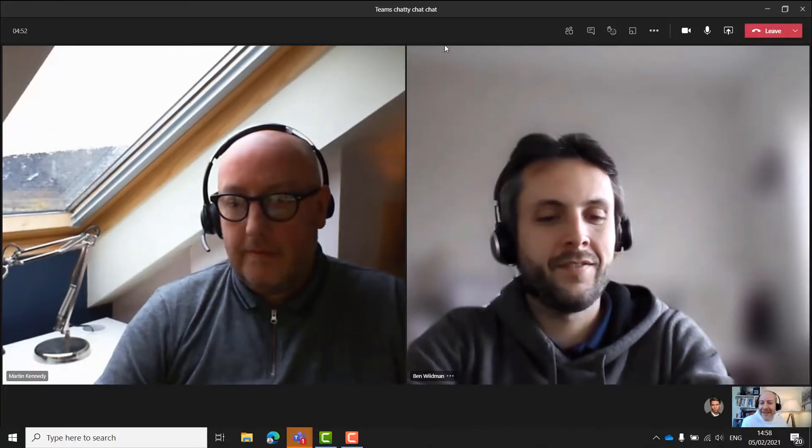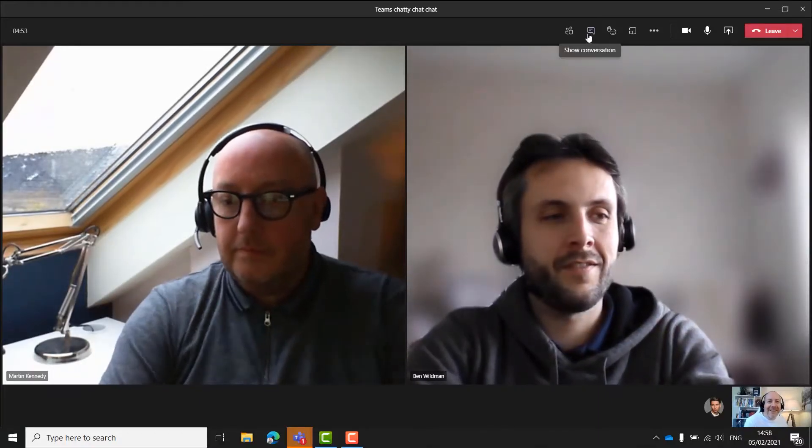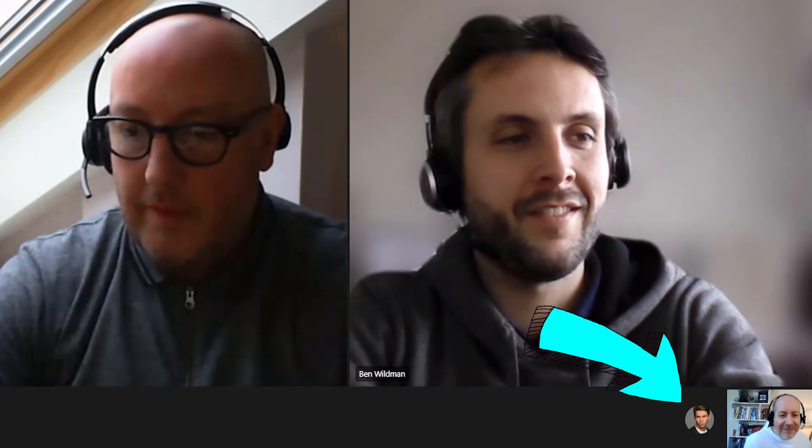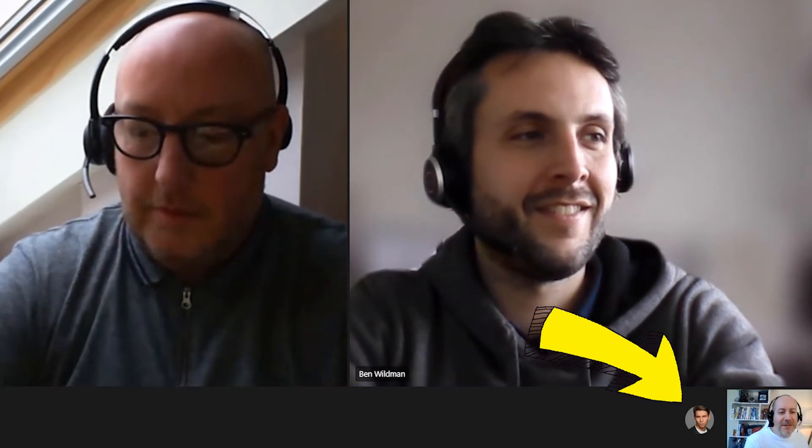You might face one of two challenges with Teams: lurkers and chatters. We all know lurkers — they join the meeting with video switched off, they don't participate at all, and they just unmute themselves long enough to say hi and bye.